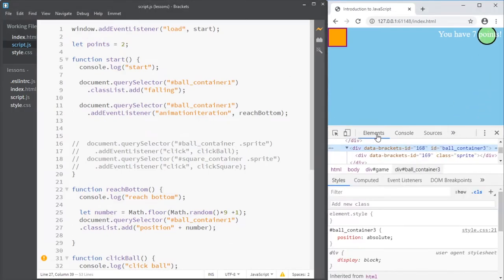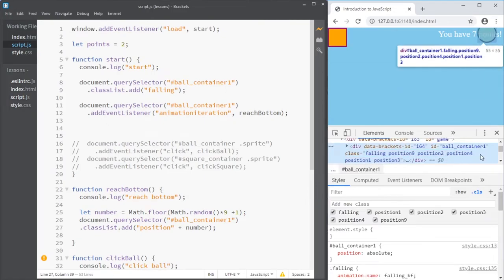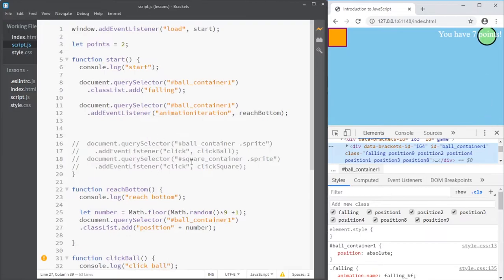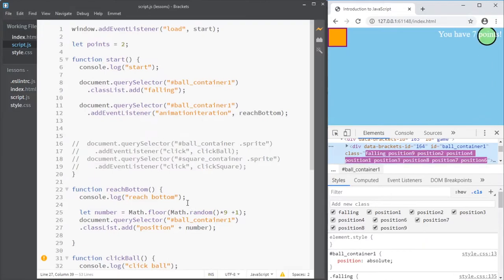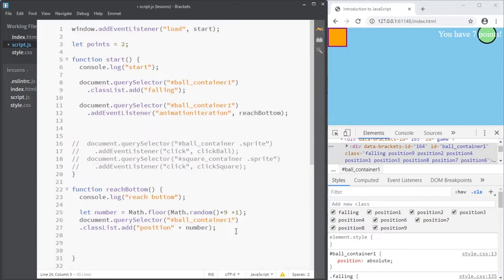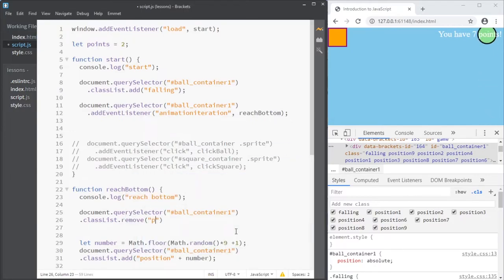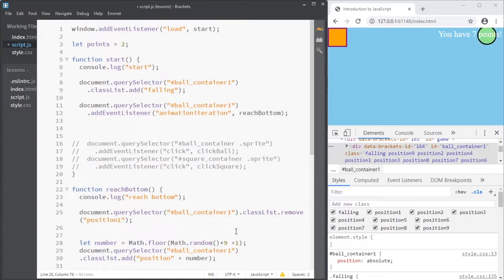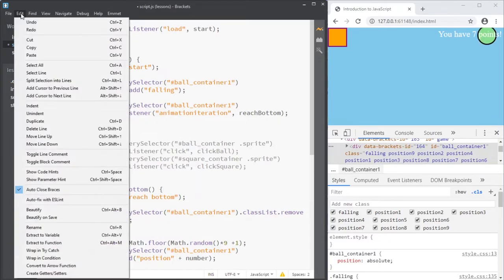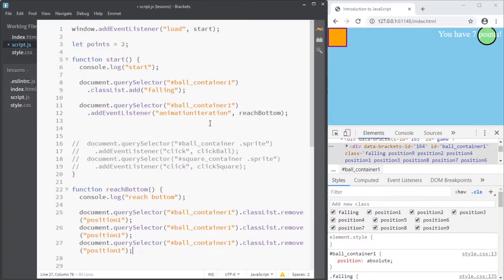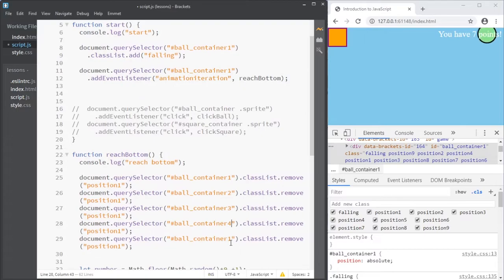But the problem is, of course, that I don't remove them. So I just get more and more and more positions. So I need to clear all of them. That was the annoying bit that we found. And I need to do that before. Ball container 1 class list remove position 1. And I'm just going to do it on one line because then I can copy it. You can always go to duplicate, and then you can duplicate it. It's 2, 3, 4, 5.